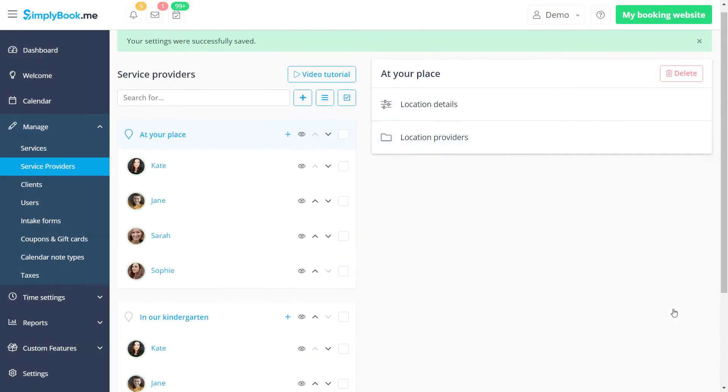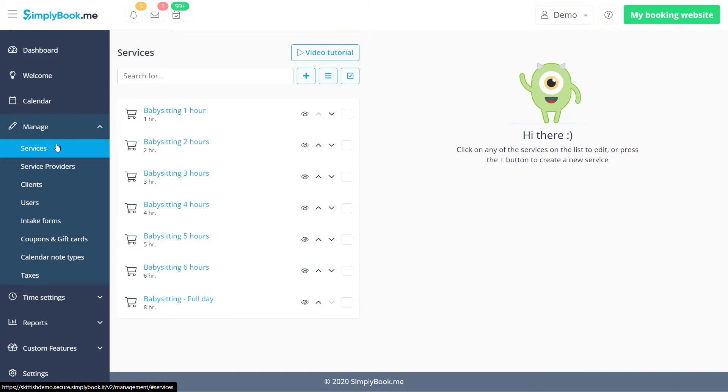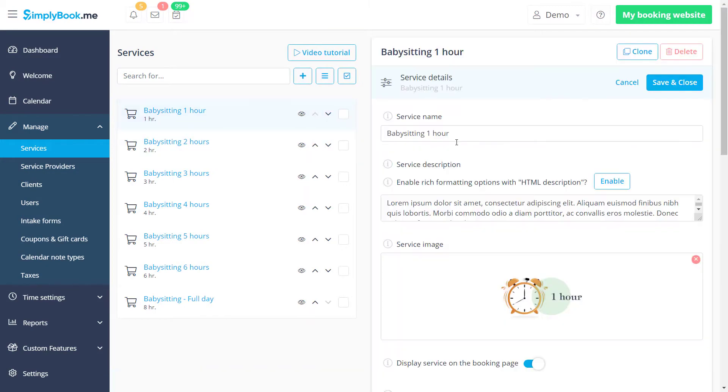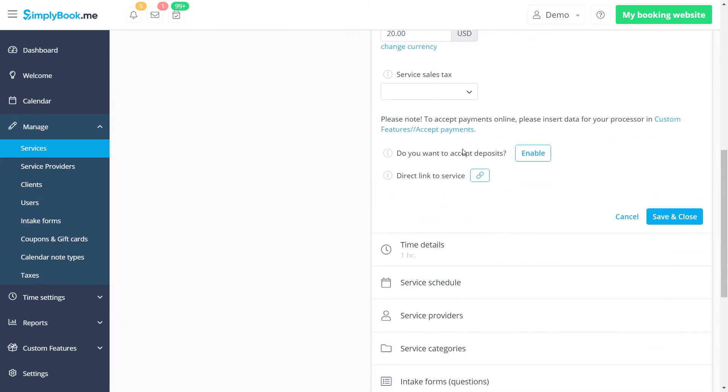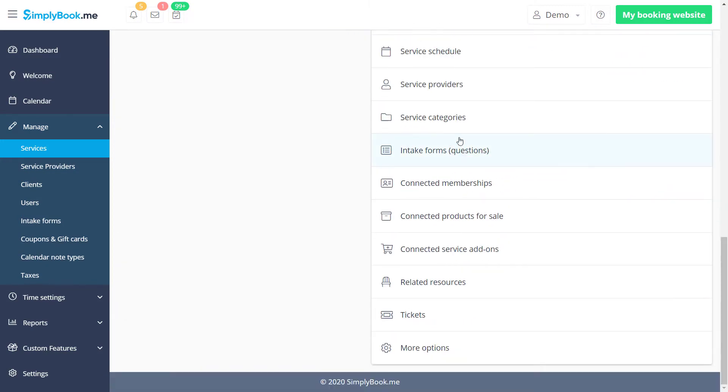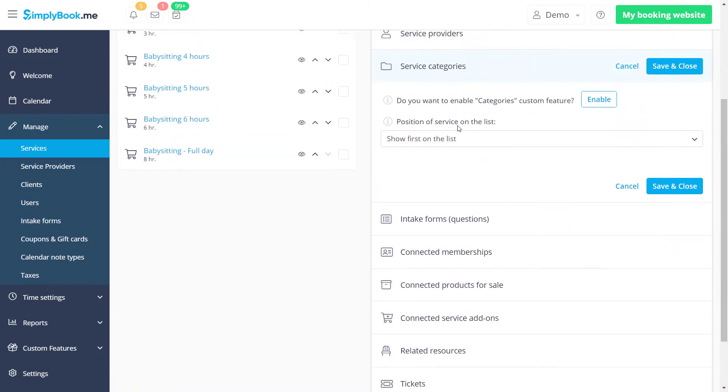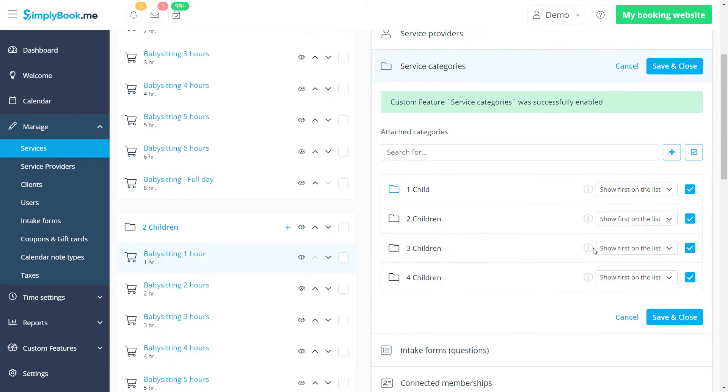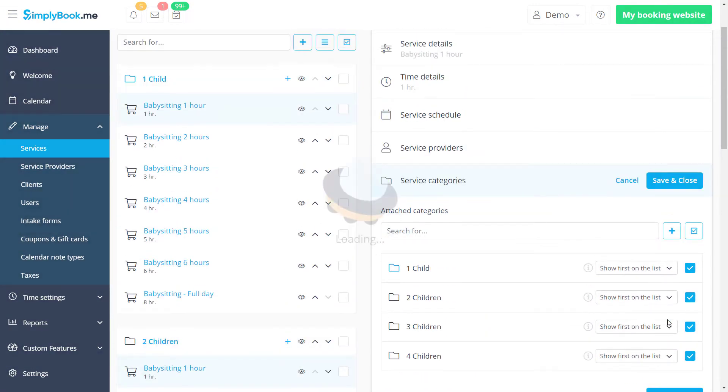Now let's navigate to manage, services to group our services by category. Categories can be enabled for services just like we did with locations for our providers.